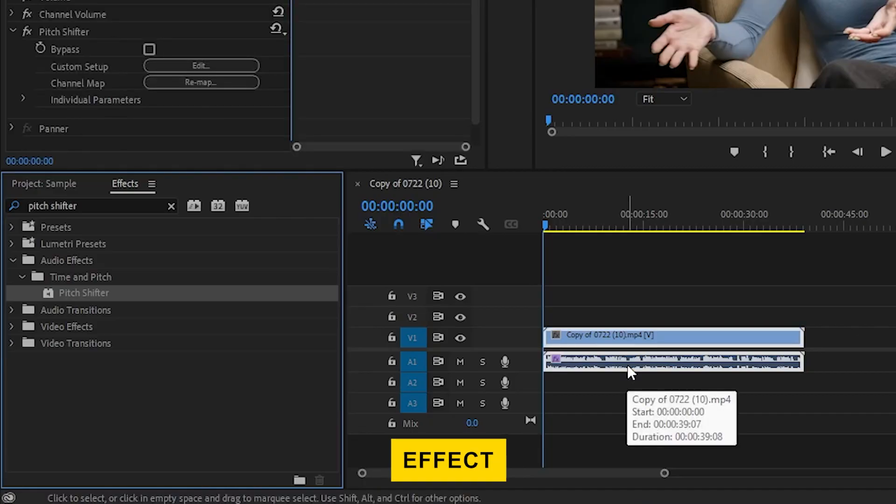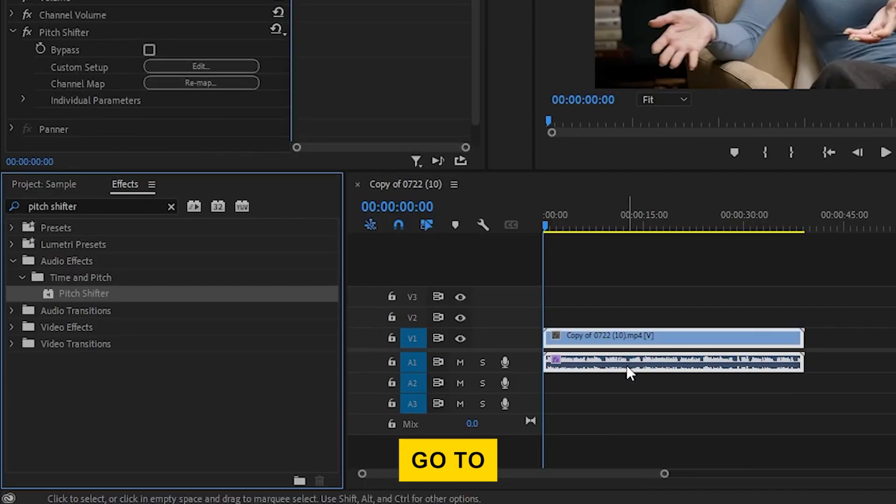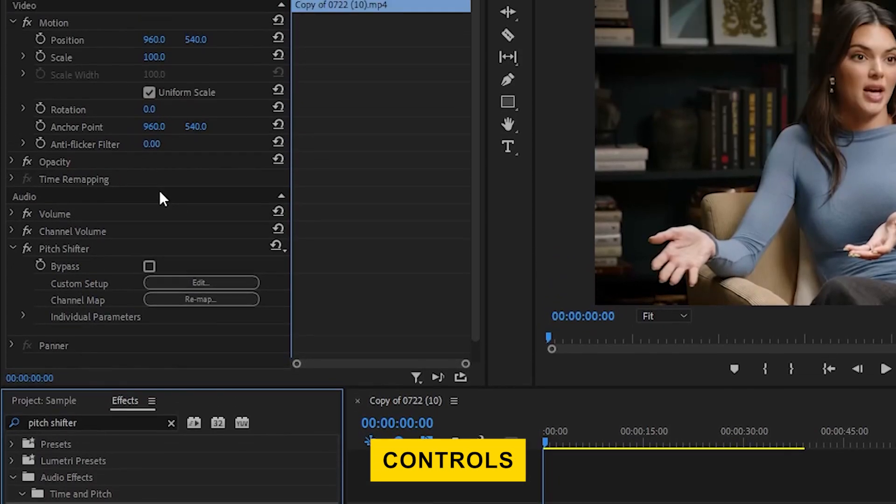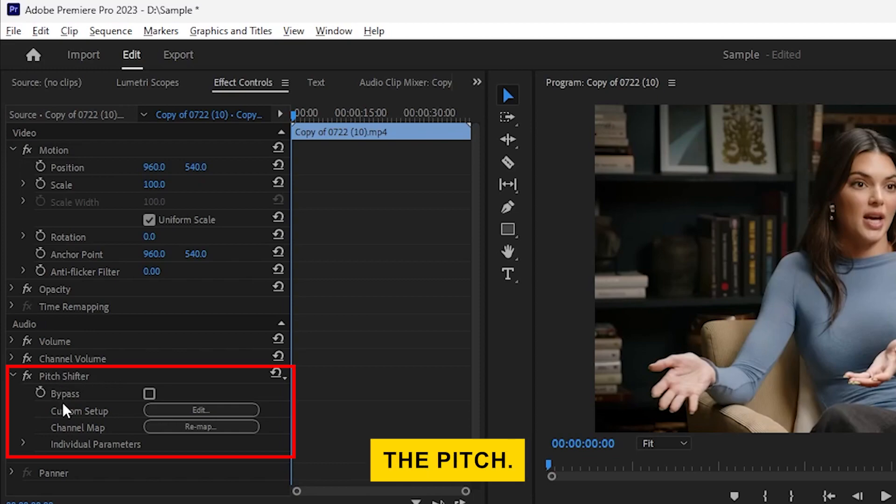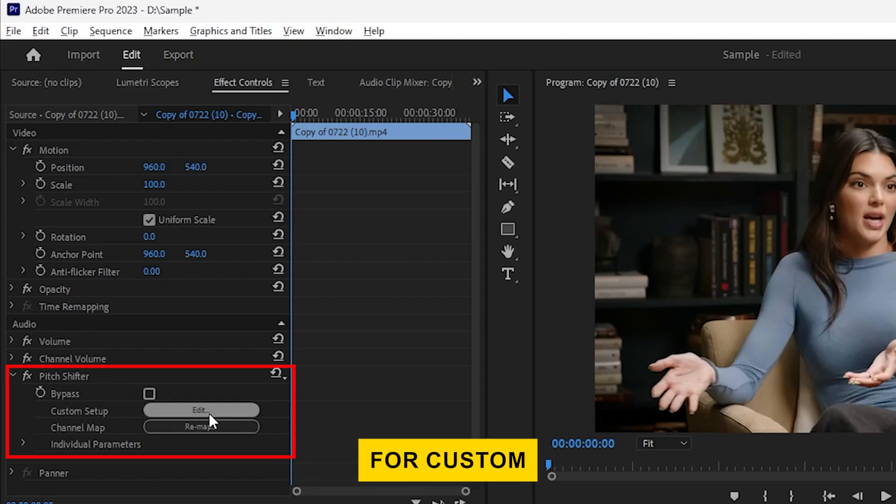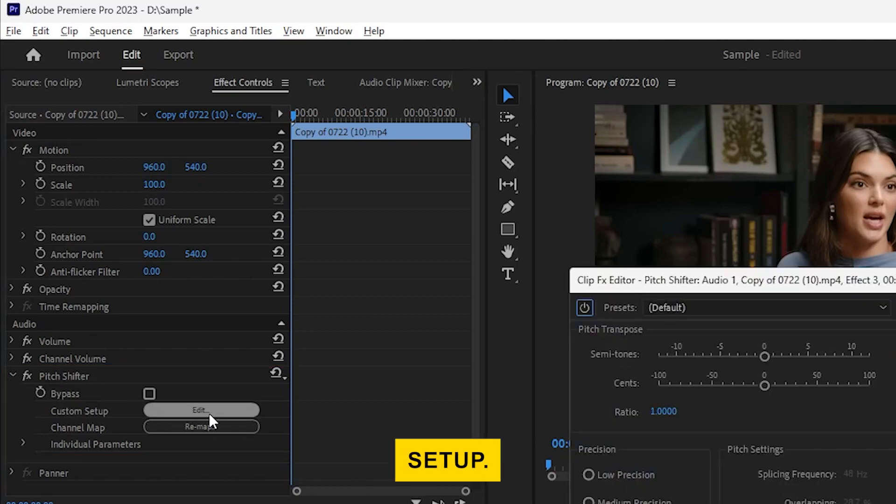With the effect applied, go to the effect controls panel. You'll see options for adjusting the pitch. Click on edit for custom setup.